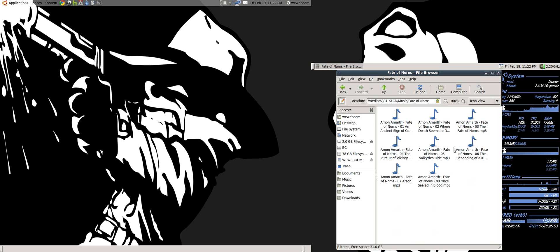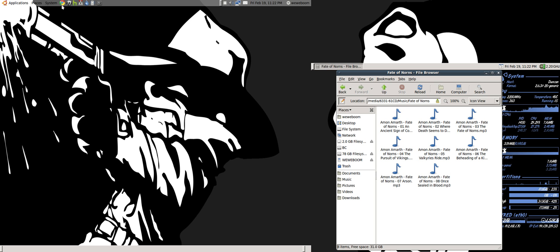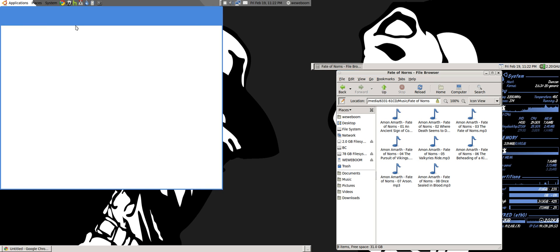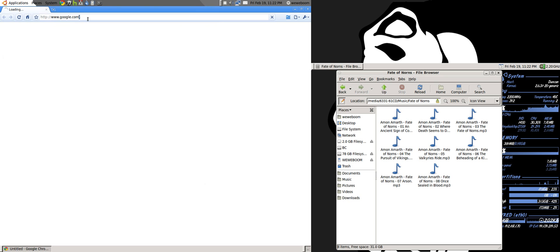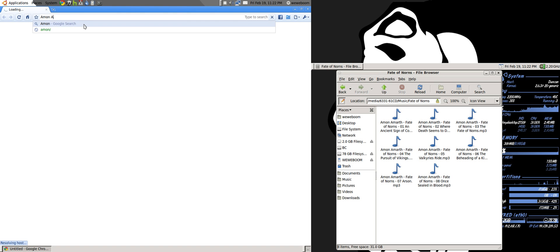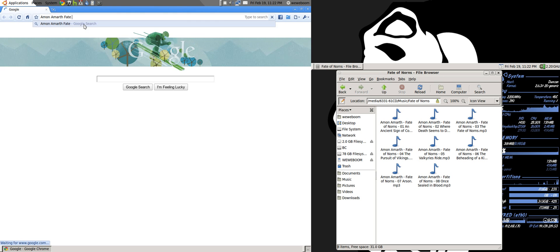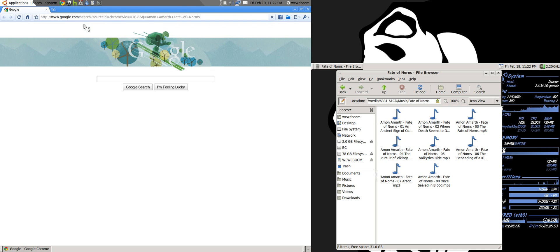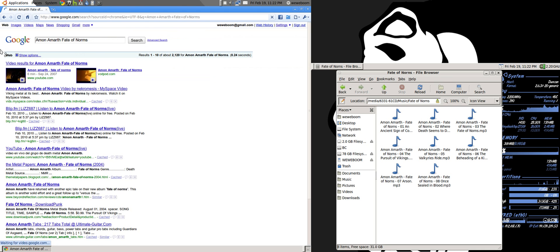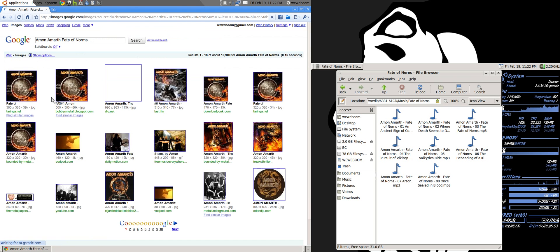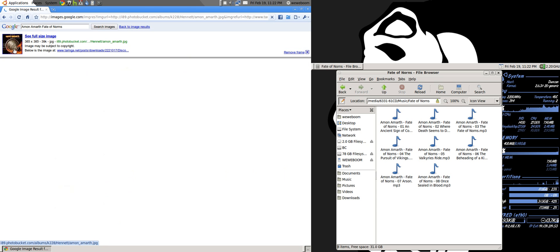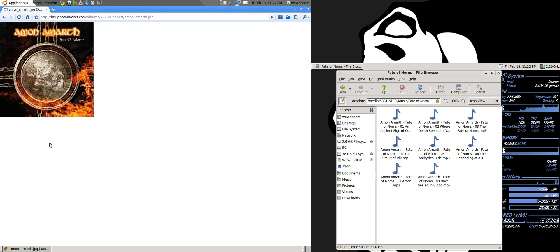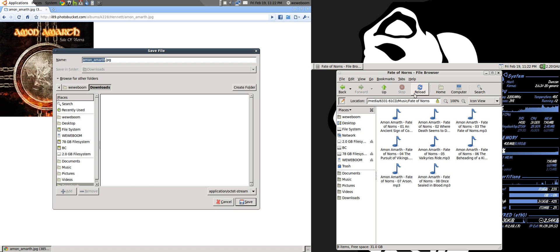So once you have your folder of files from one album here, what you'll want to do is go to Google and search for the album. Here's the album cover. And you're going to want to download it to the directory.